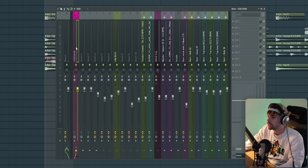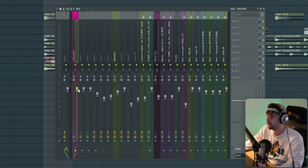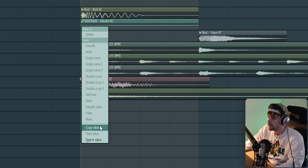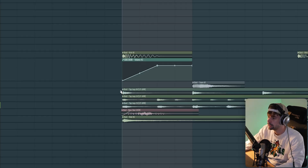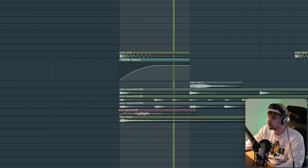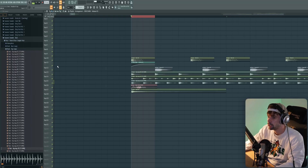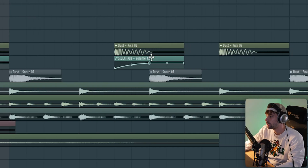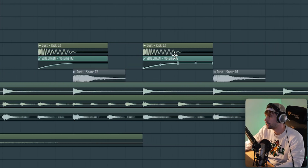So then we're going to work on the sidechain. Create a new sidechain channel, create an animation clip, copy the main value, paste it like this, and then drop it on top of every kick and route all the synth elements to it.